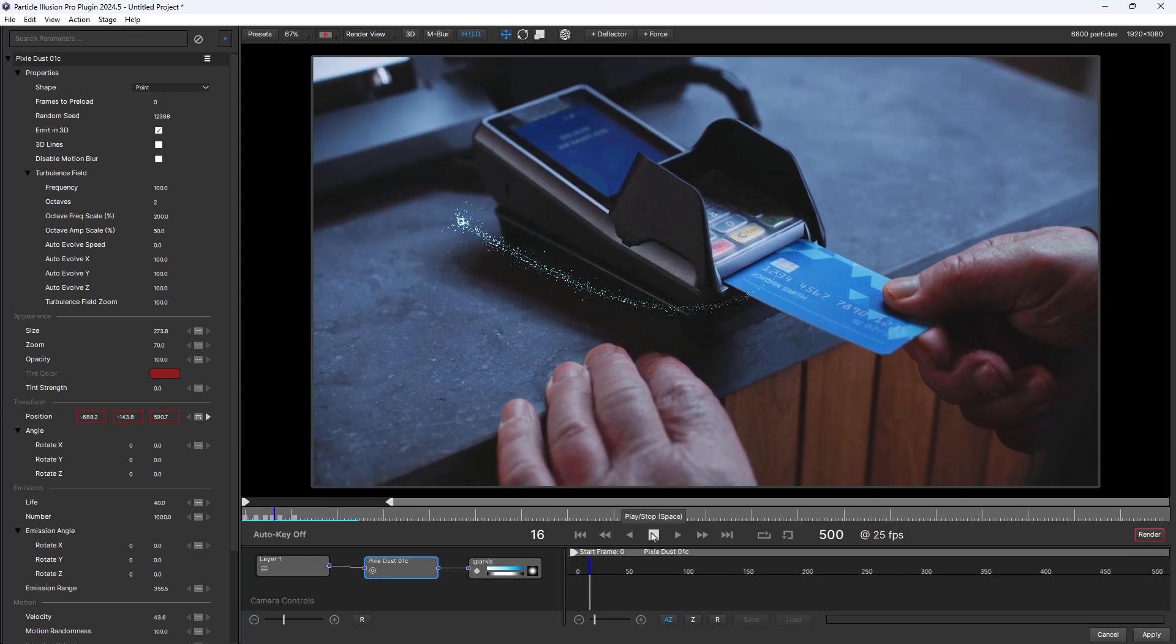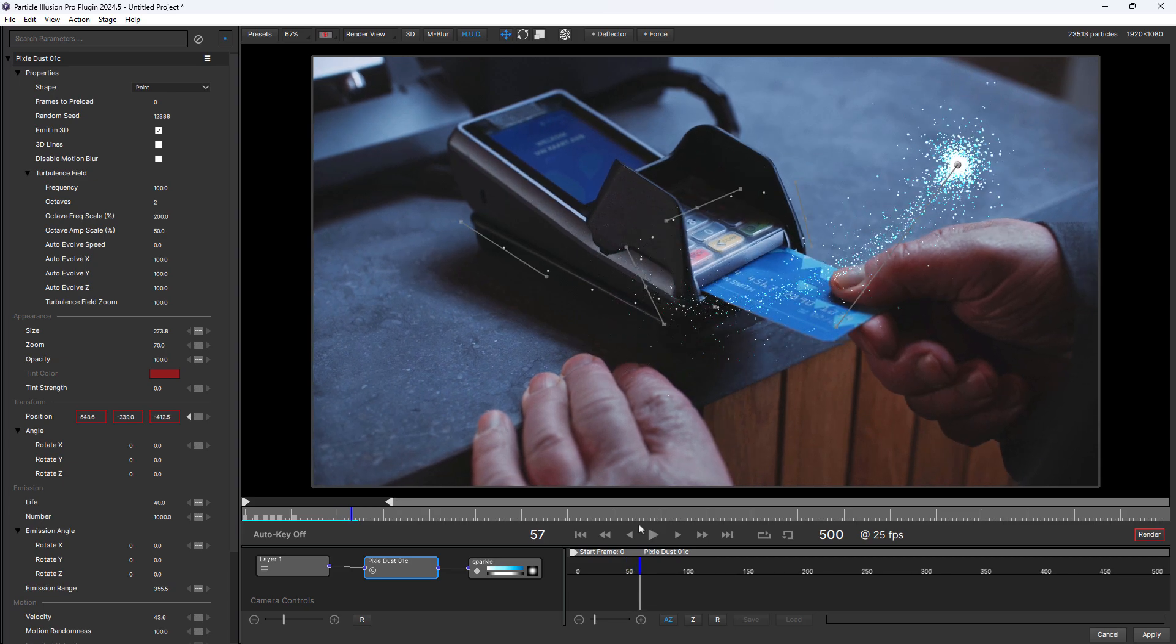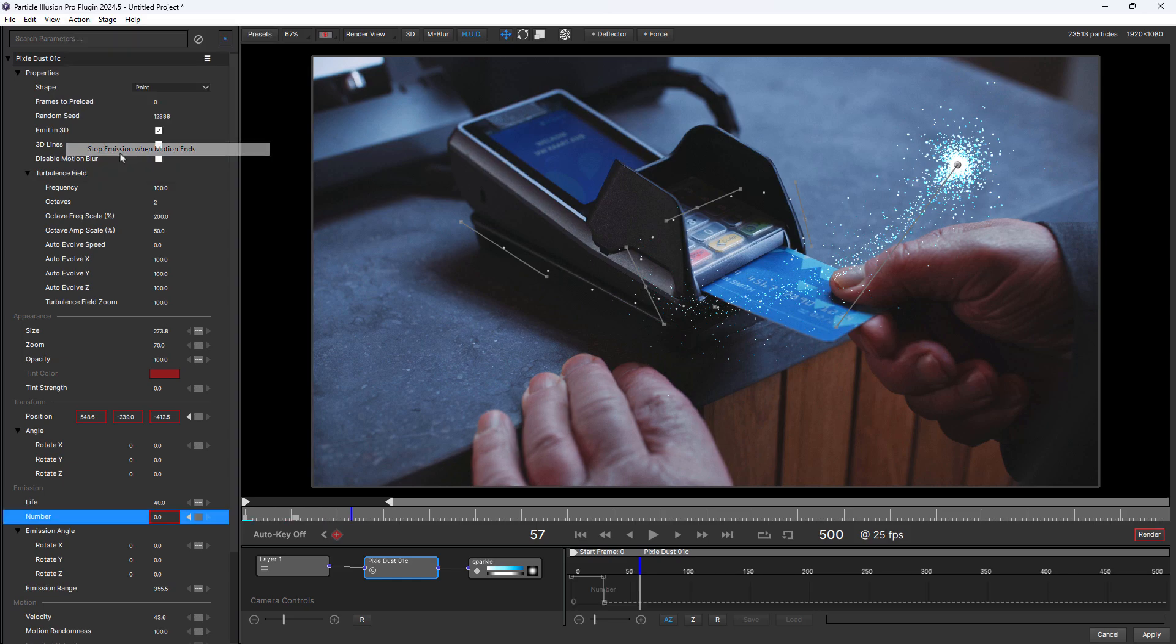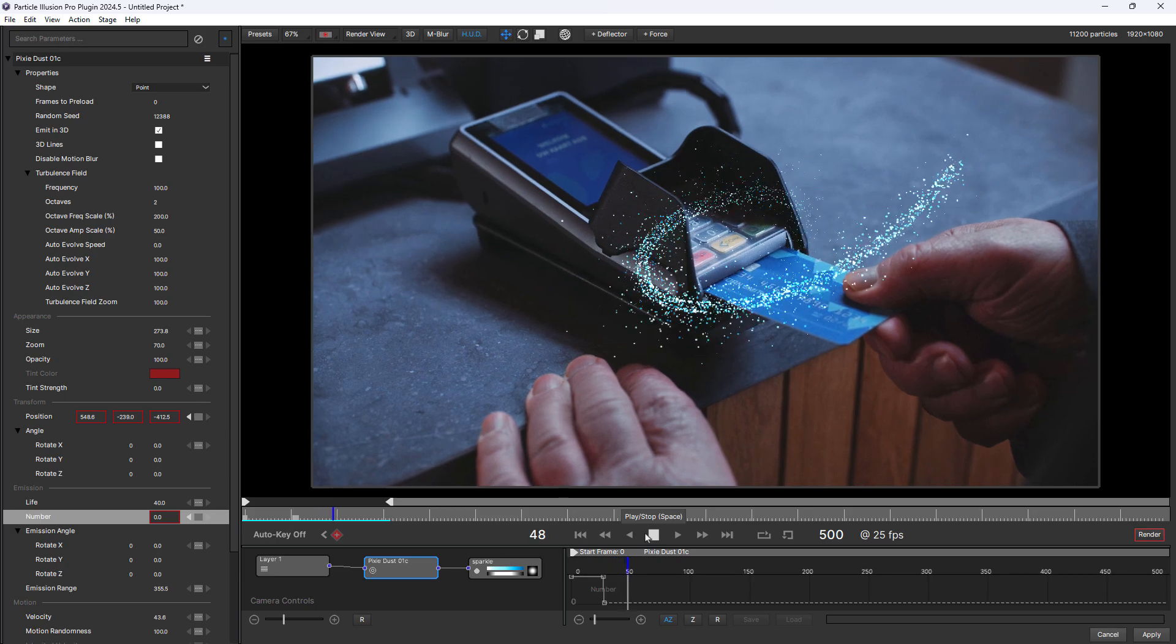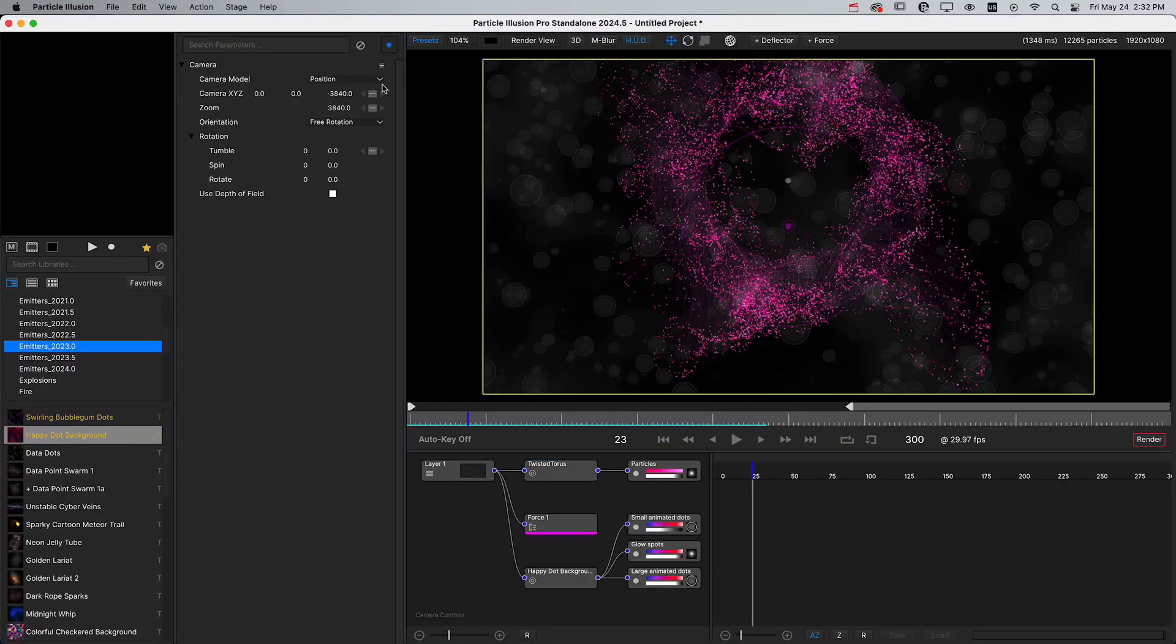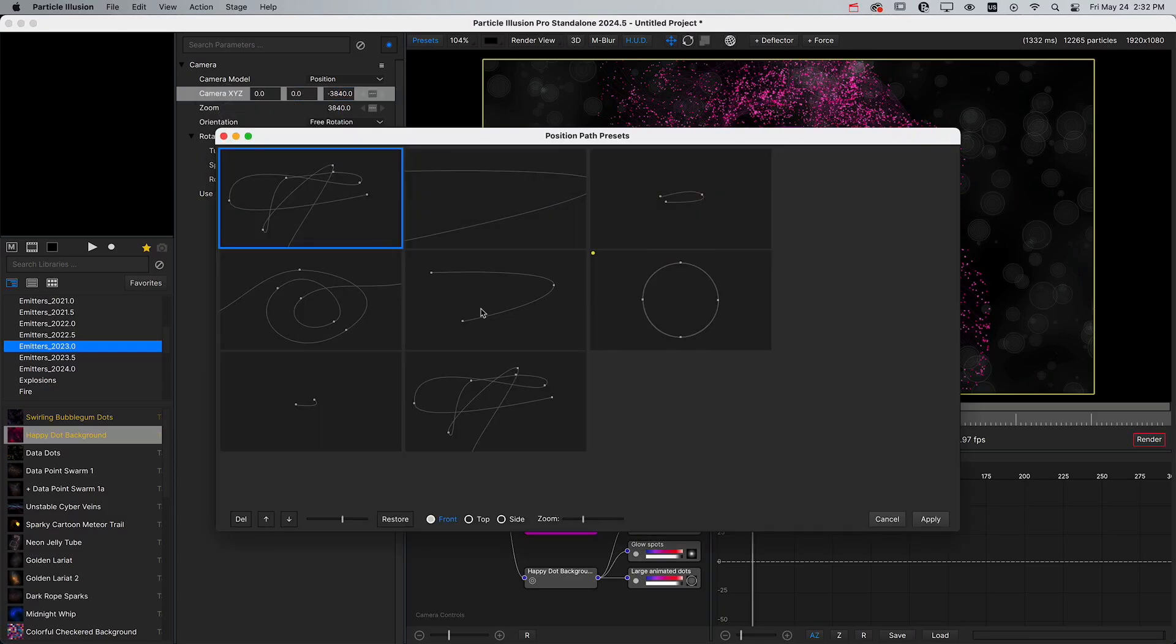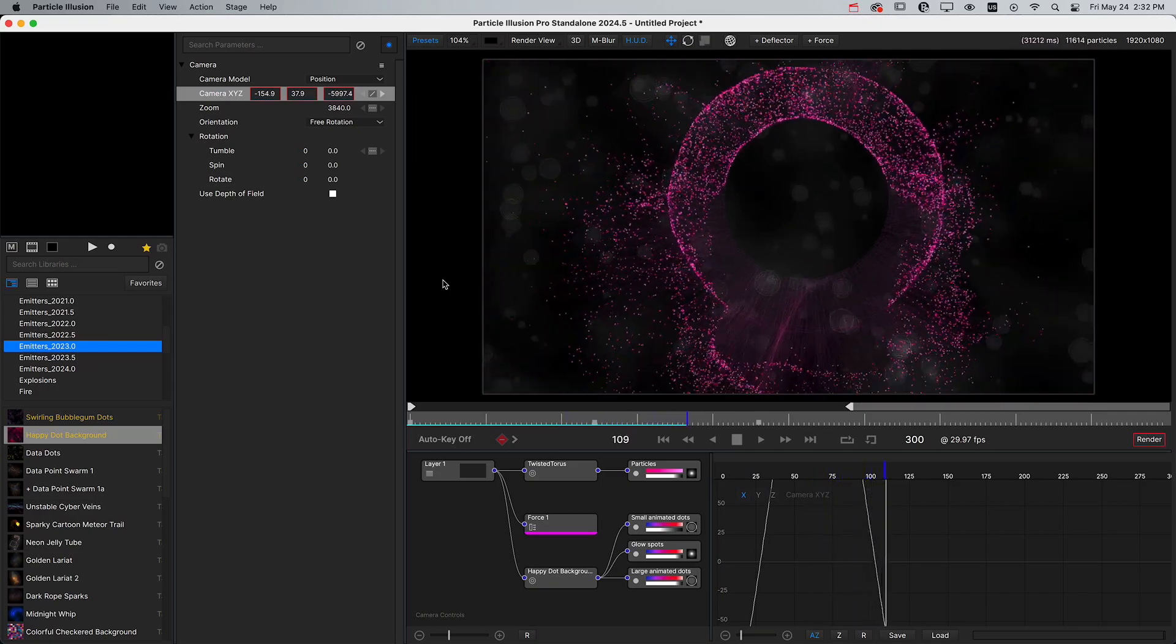And if you've chosen or created a path that doesn't exit the frame, you can use the new stop emission when motion ends option, which keyframes the particle number down to zero when the emitter reaches the end of the path. Position path presets can be applied to any position parameter, including camera position. So this is actually an easy way to add camera motion without needing to manually animate it.